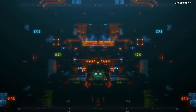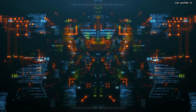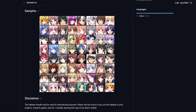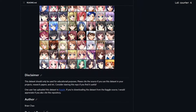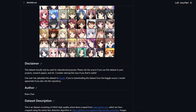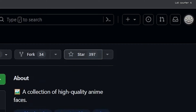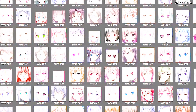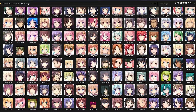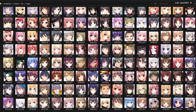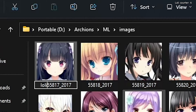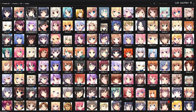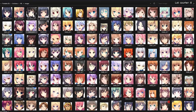The first order of business is getting a dataset we can train our model with. Luckily, I found a repository on GitHub containing a collection of 60,000 anime faces. We'll say thank you before downloading those images onto my hard drive. Unfortunately, this only gets us halfway, because we now need to label the faces as either lolly or non-lolly so our model knows what's what. So I'm going to spend the next four hours doing that.